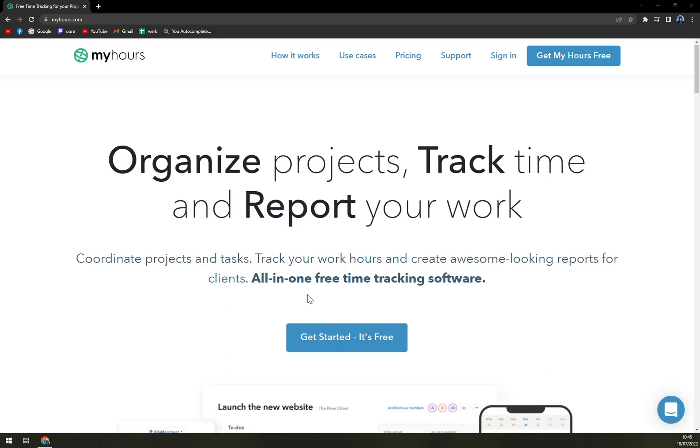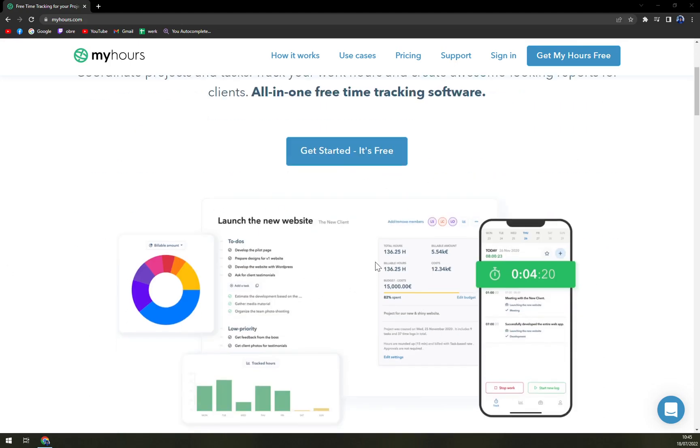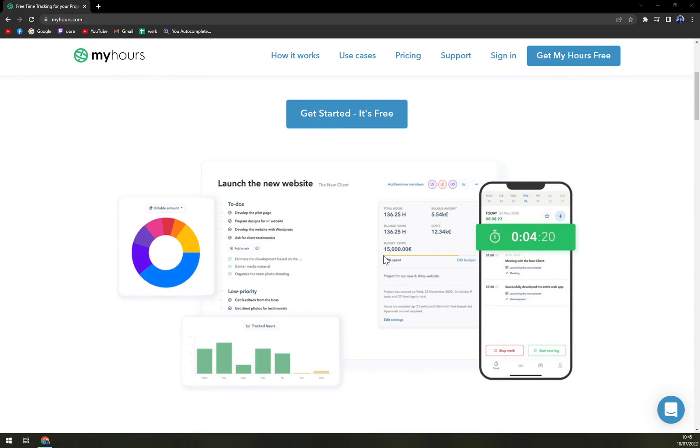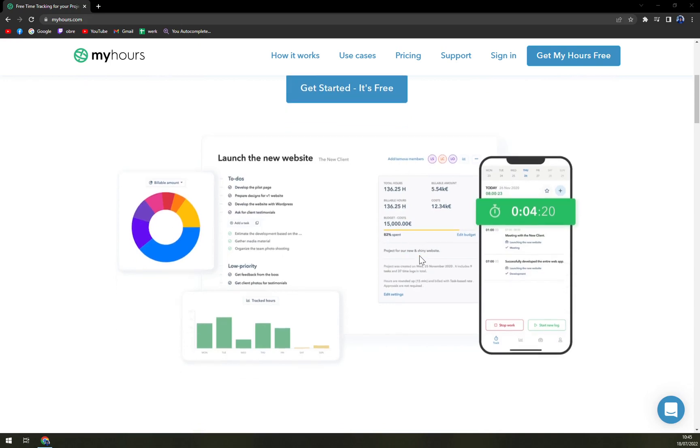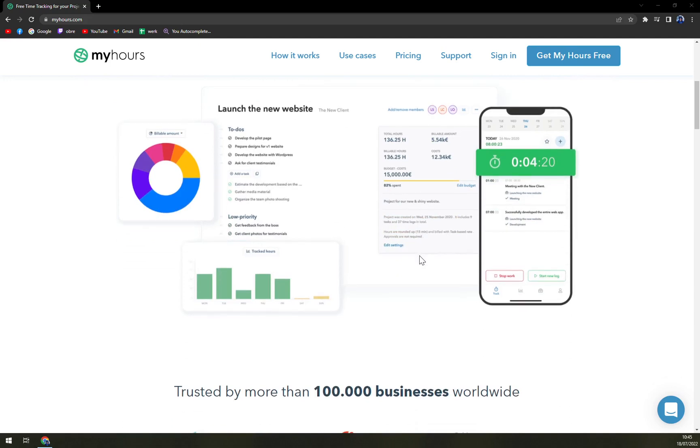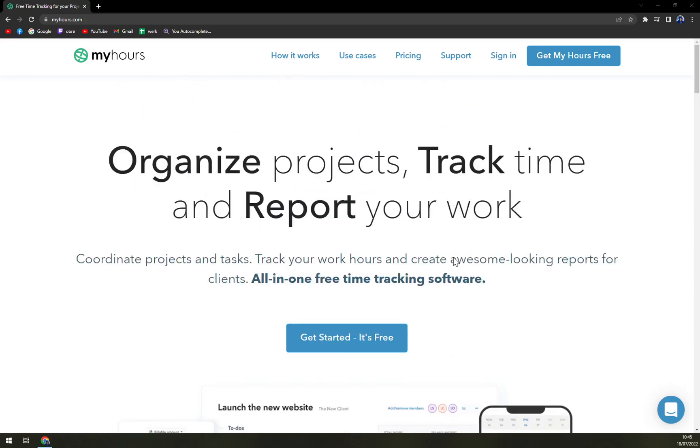So My Hours is a real-time tracker. You can track time on tasks performed on different projects for unlimited number of clients. You can delegate tasks to your team members and monitor their progress. You will get detailed activity reports and be able to generate invoices for your clients at different stages of the project.